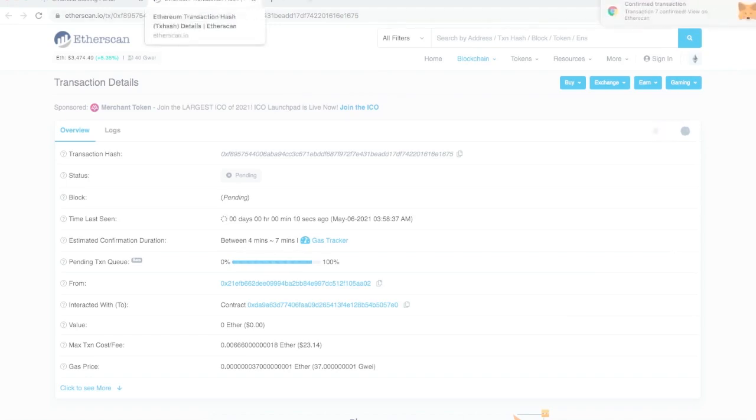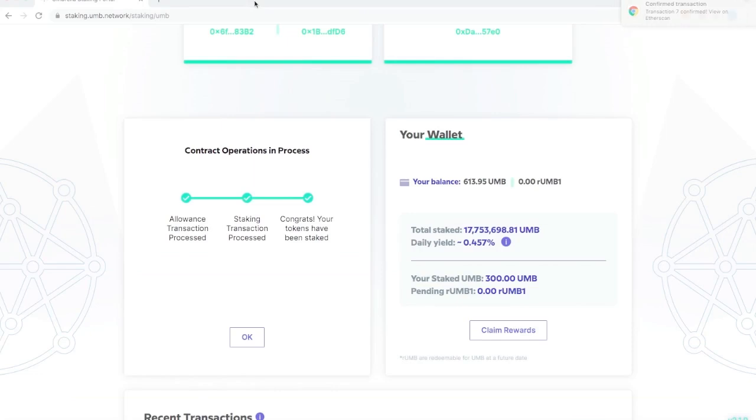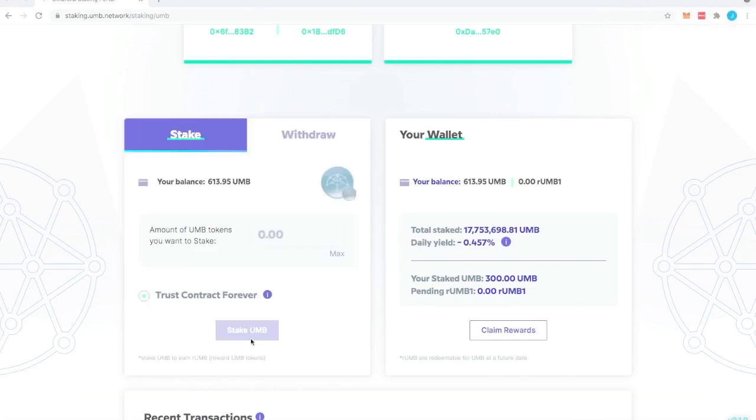Once it confirms that will pop up in the corner. Once you're done you can click OK. Your tokens have been staked.